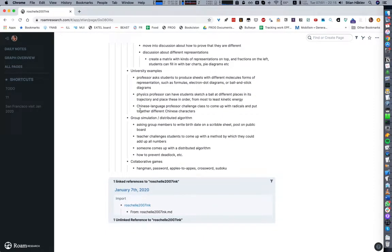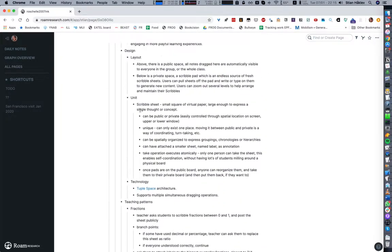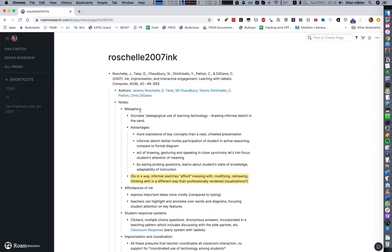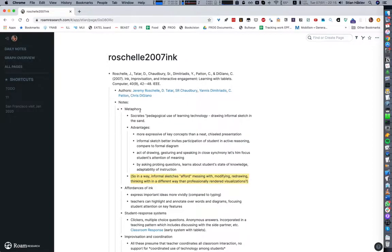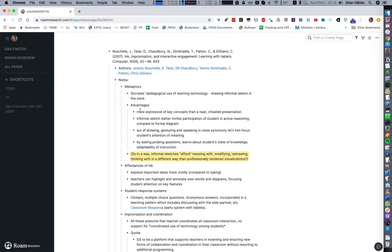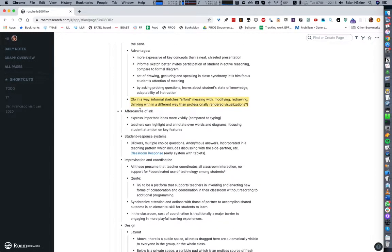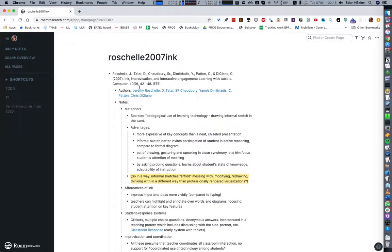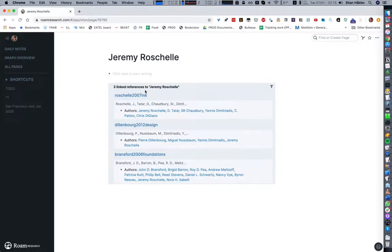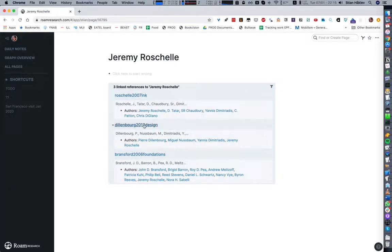Some articles I took a lot of notes from, some articles I took very few notes from. But what's really amazing here that you couldn't do in docuwiki is that I can click on Jeremy Rochelle and right away we see three different papers that he's in, just using these backlinks.